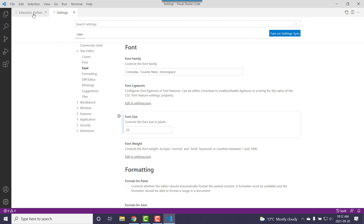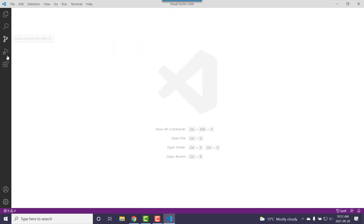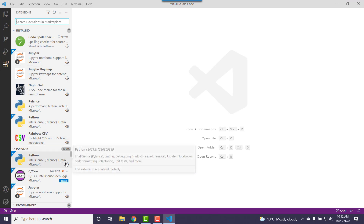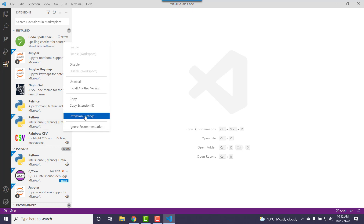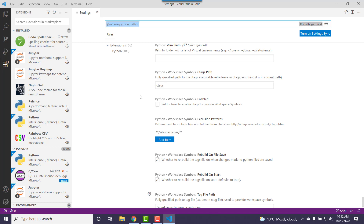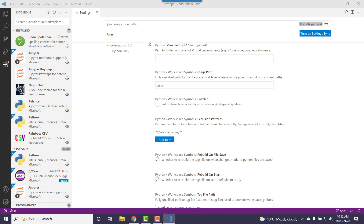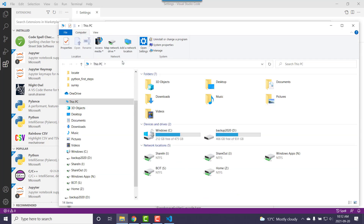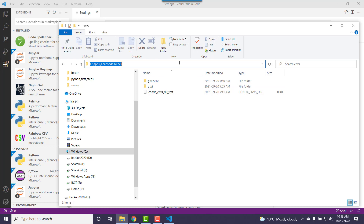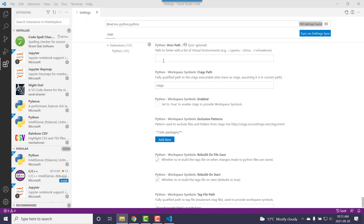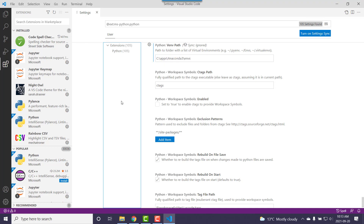Before we test with some real code, let's see if we can configure the Python extension. On the little cog, go to Extension Settings — we want to set the default interpreter and the environment paths. We do want to set the virtual environment path. I'll pop a file explorer and navigate to C:\apps\anaconda\envs. There it is — this is the virtual environments I've made before. We're just going to make it aware. Copy that path and put it in here, then click off. Hopefully that gets saved.